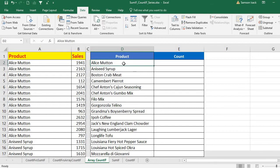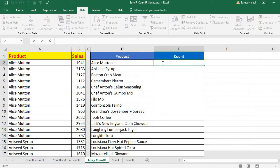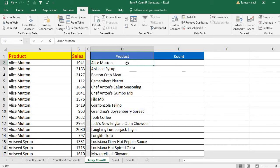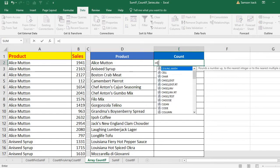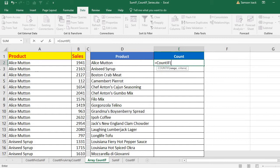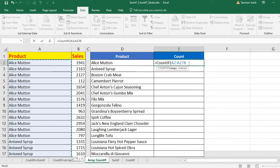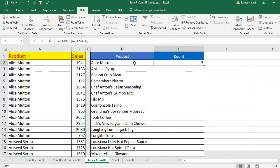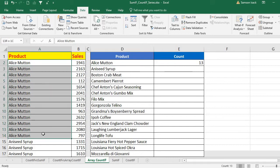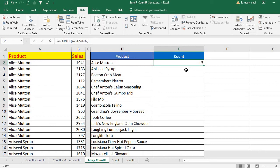Now the individual product names are listed. I want the count of each individual name. I'll first show how to use the simple COUNTIF function to get the total count for one product — for example, Alice Martin. The range is the full product range, and the criteria is the value of Alice Martin in cell D2. This returns 13, meaning Alice Martin is repeated 13 times in the list.